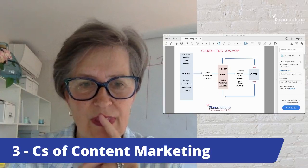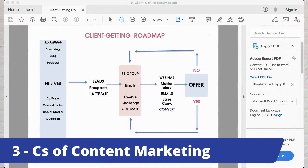There we go. This is what I call the Client Getting Roadmap. On the left-hand side it's all about marketing — those things you're going to do to reach out to your ideal client. Facebook Lives is highlighted and bigger because that's what I do these days; it's my form of speaking. But I also do blogs, I appear on podcasts, and there are many things I do to get out there. That is the marketing portion.